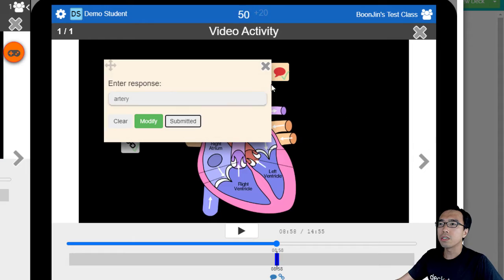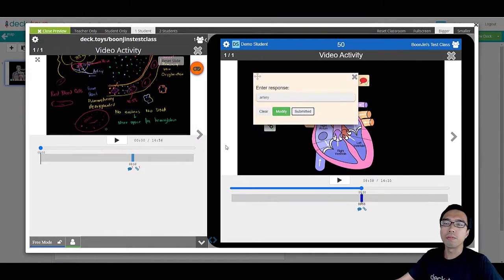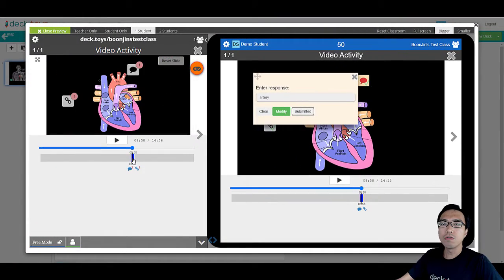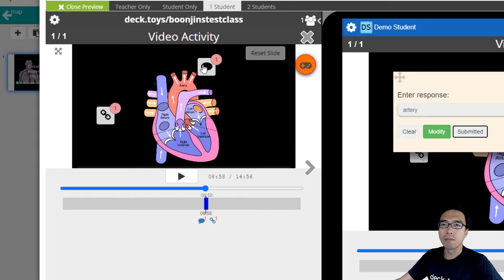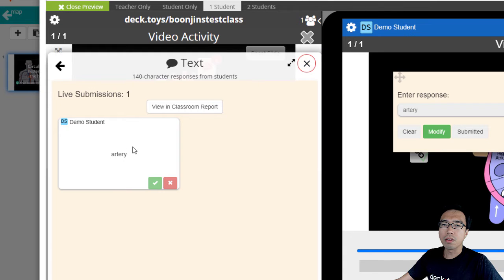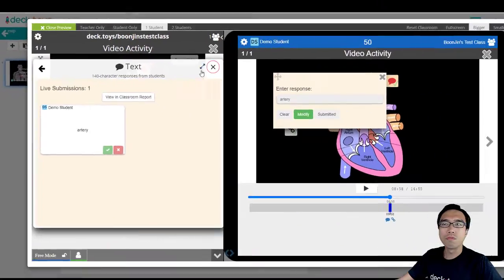After submitting answers, the student can move on. As a teacher, you can track the student's responses and mark them correct or wrong in the teacher's view.